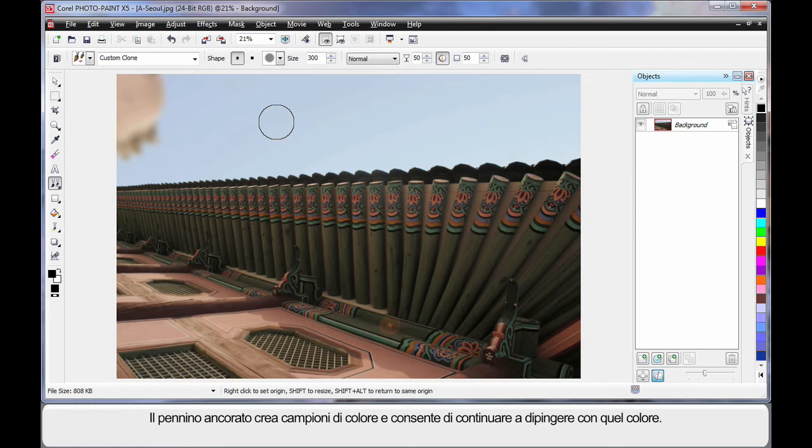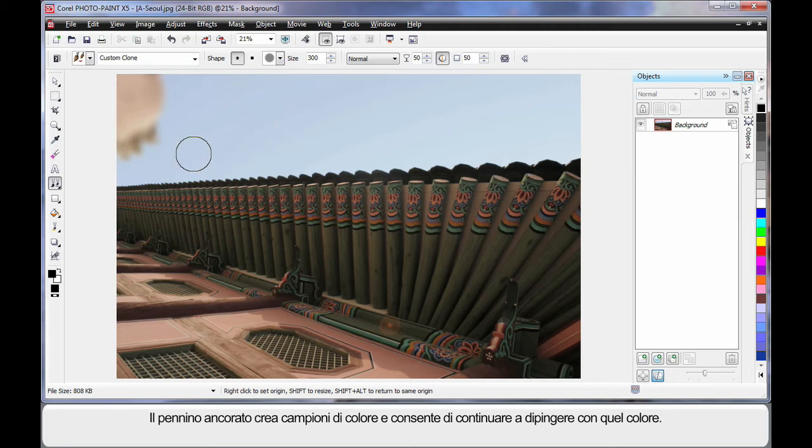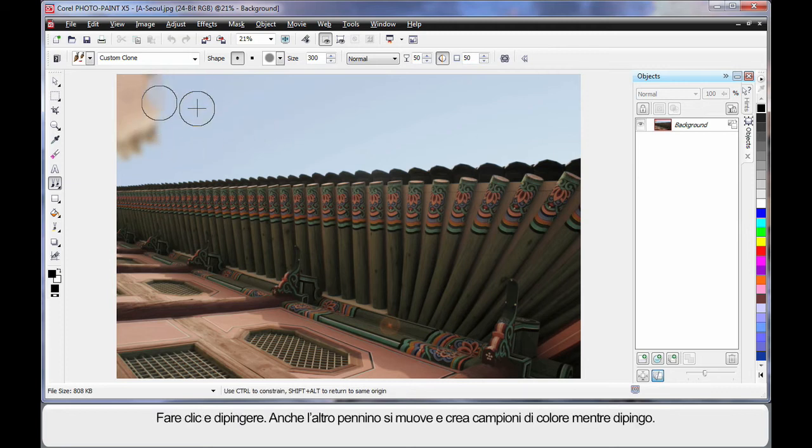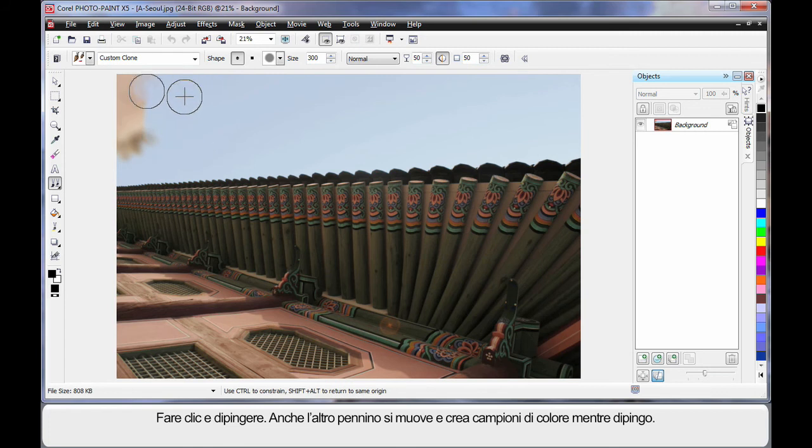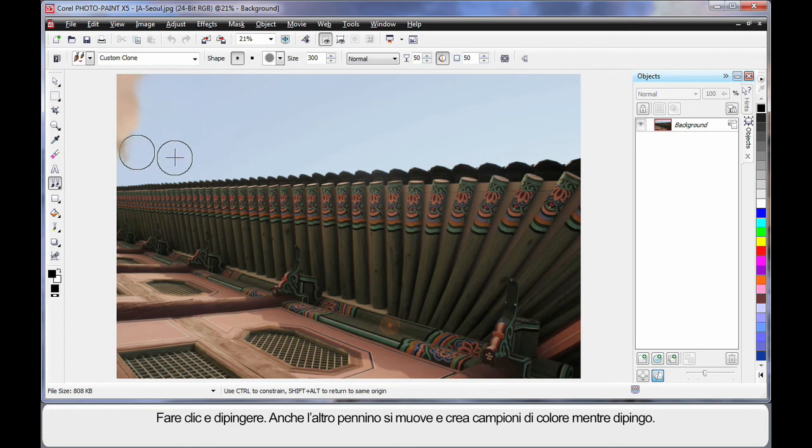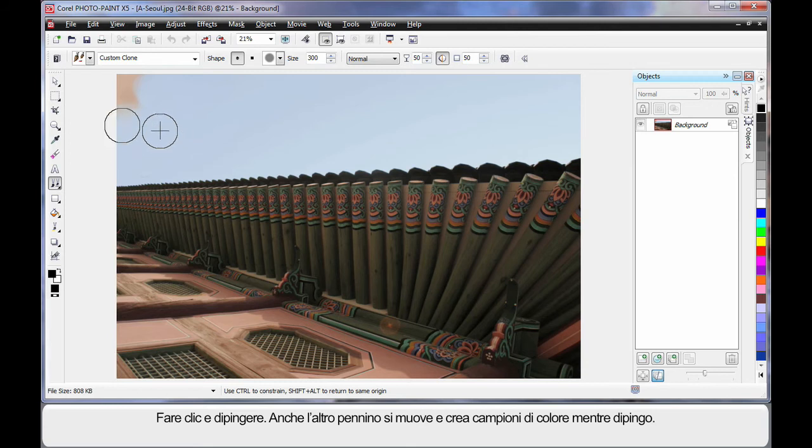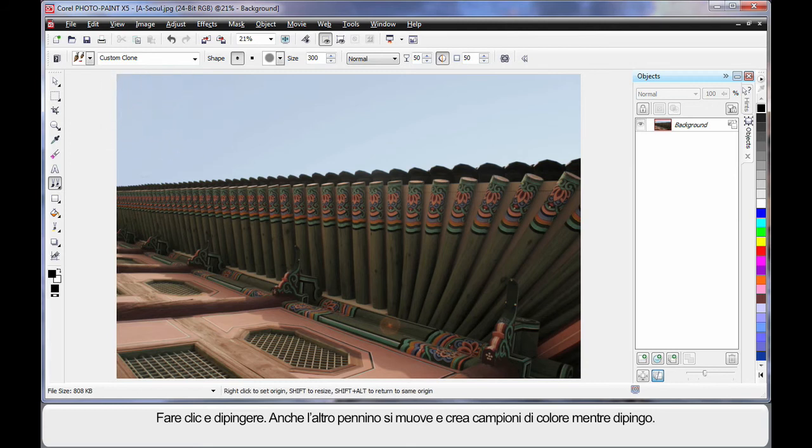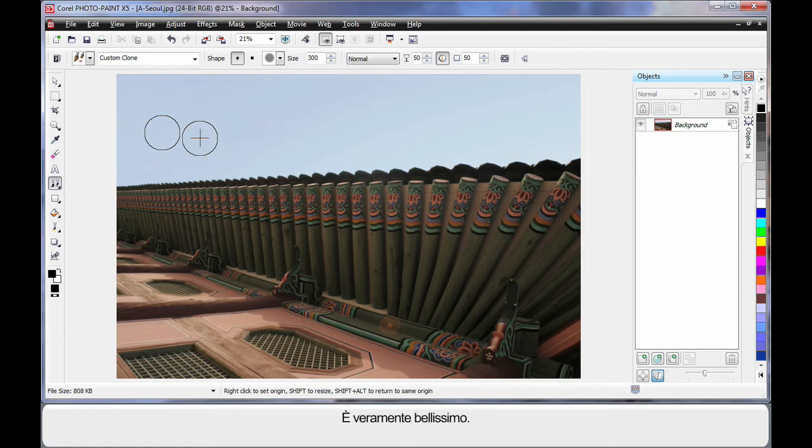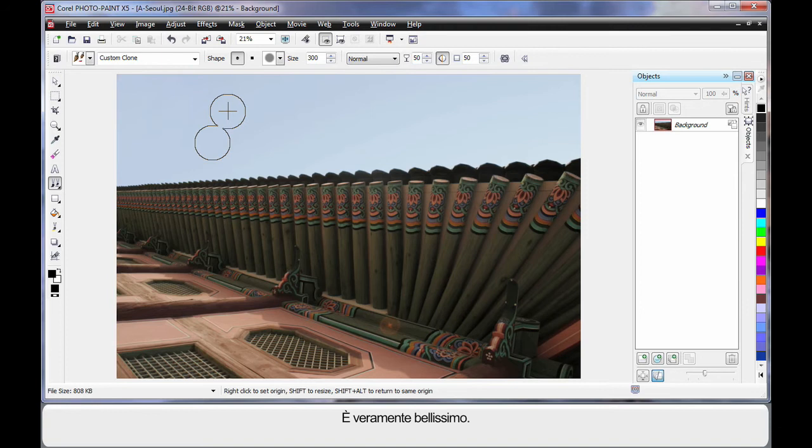That sample nib there is the area we're going to sample color from and then using this nib paint that color back on. So as I click and drag, notice the nib moves with me. This is the anchor point. And what I'm doing is I'm just holding down my mouse button and I'm painting that anchor point or that sampled area of color onto my new area. How good does that look? Just get that little bit right there. Well that's great.